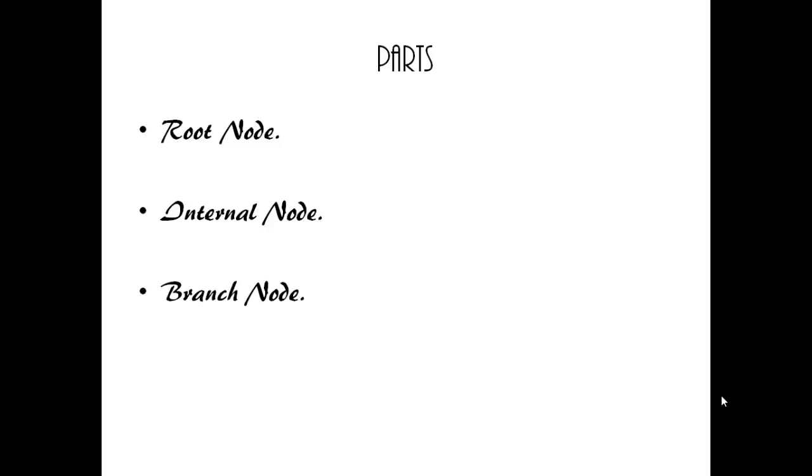Branch node: Each branch node denotes the outcome of a test.